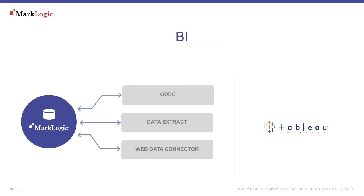BI tools are a common way for enterprises to analyze their data. With BI, such as Tableau, there are different ways of connecting based on your use case or business needs.